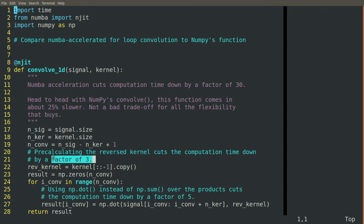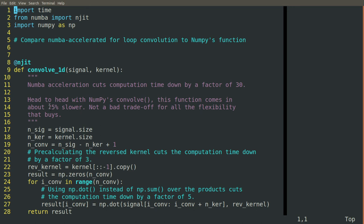So by having all of these speedups in place, the Numba compilation using NumPy dot instead of NumPy sum of the pointwise multiplication and making a copy of the reversed kernel, we can get this down to where it's almost as fast as NumPy's native convolve. It's about 25% slower. This is actually a really good trade-off because at this point we have total control over how that computation takes place.